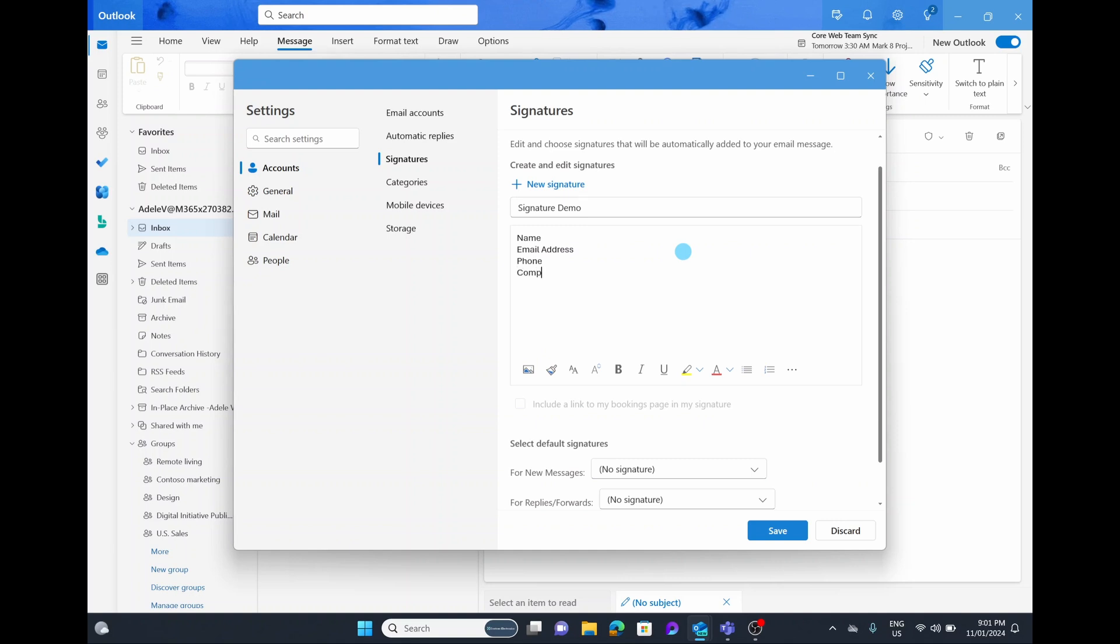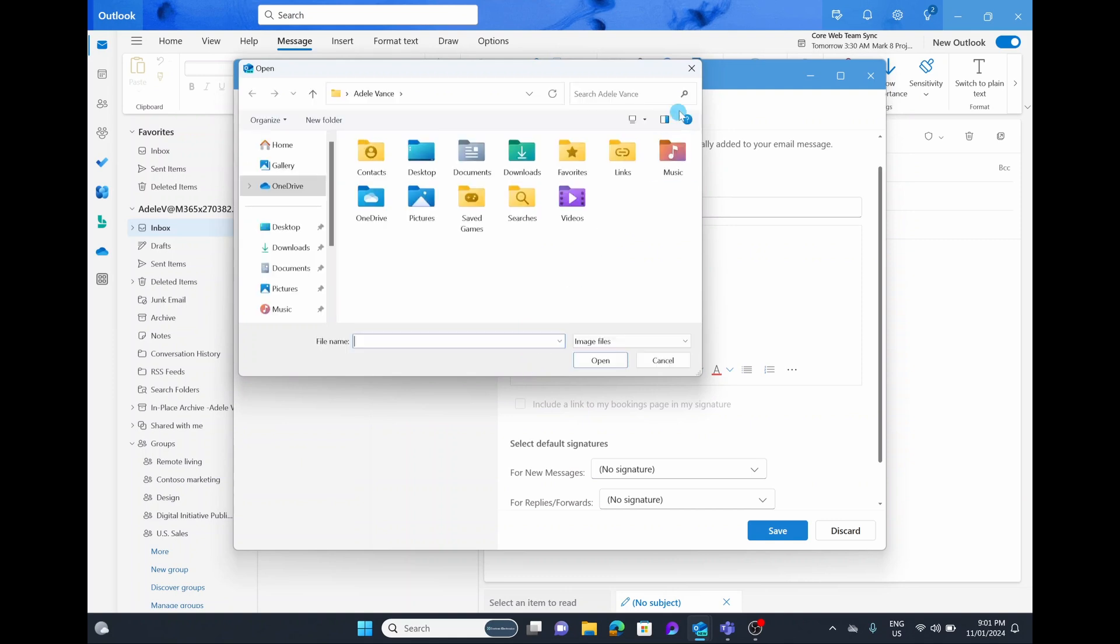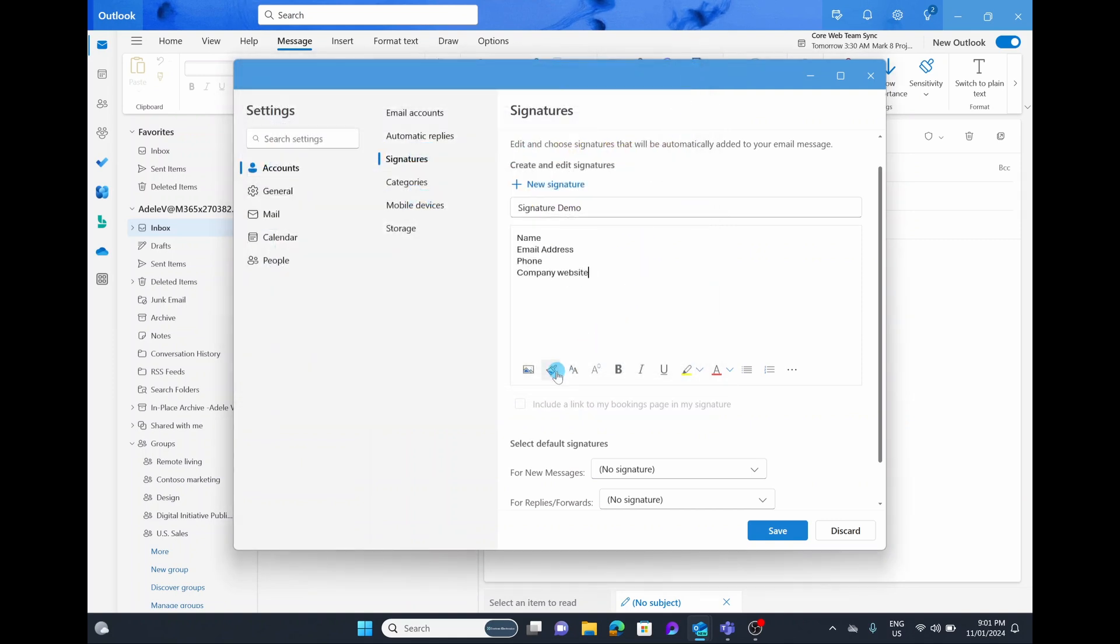Down the bottom you can see you actually have a range of different ways you can edit your signature. You can do things like insert pictures if you want to add an image of your company's logo. You could add the format painter to make it look a little bit nicer. You can change the font size.